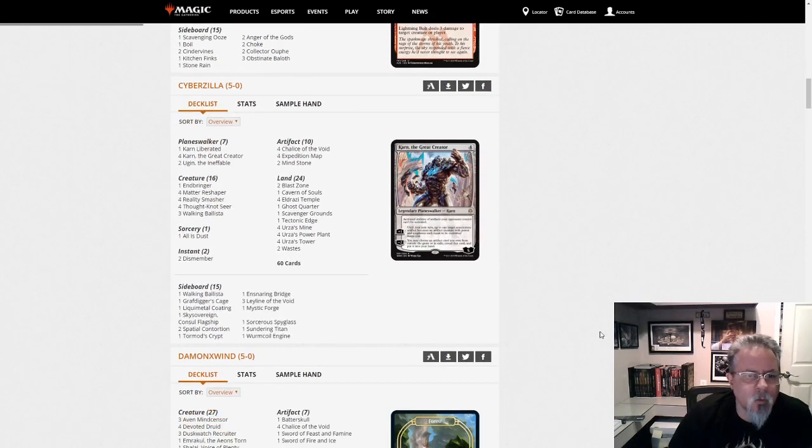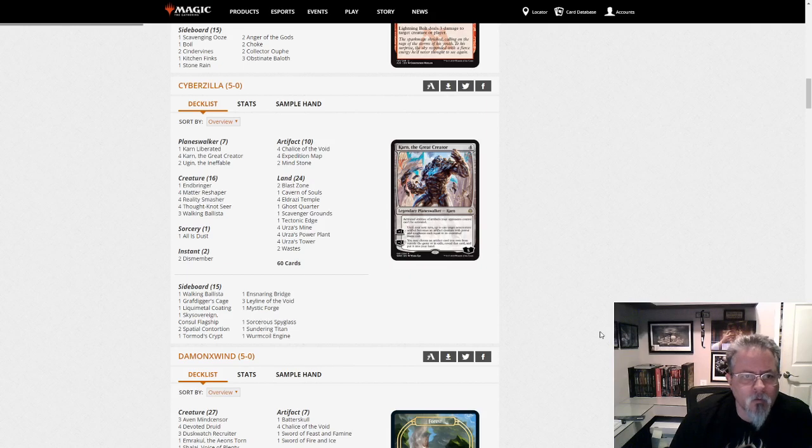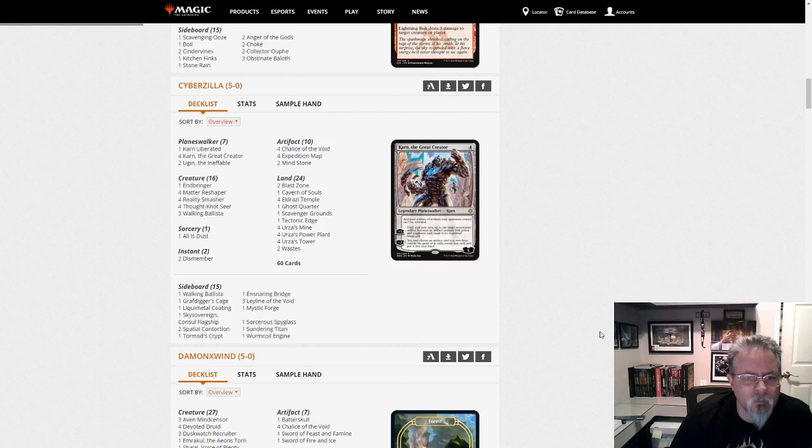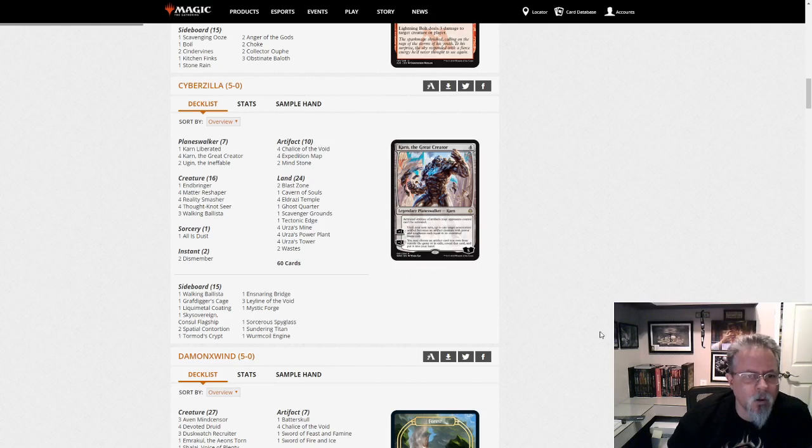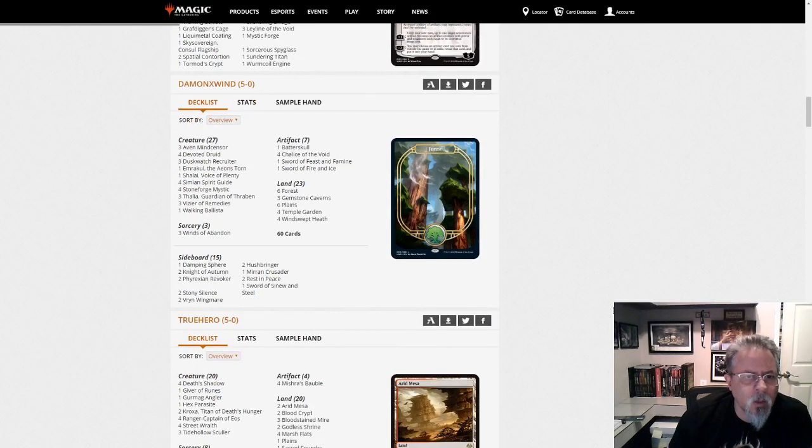Cyberzilla with Eldrazi Tron. And an Endbringer main. Really about the only notable thing here. Yep, Eldrazi Tron.